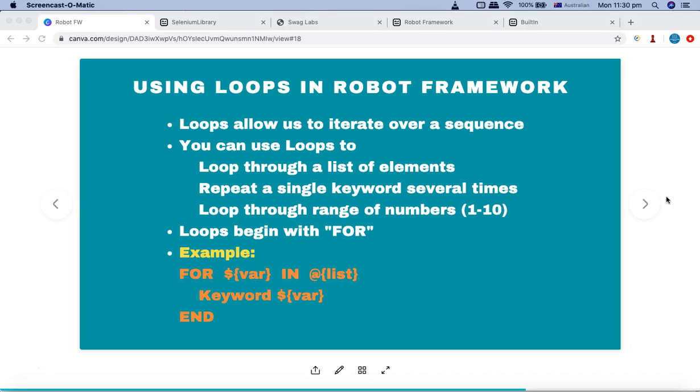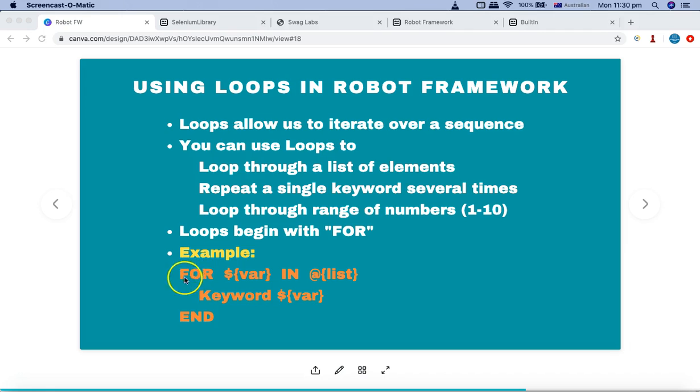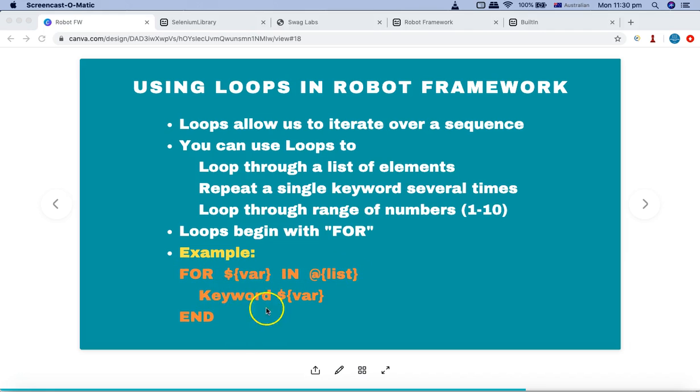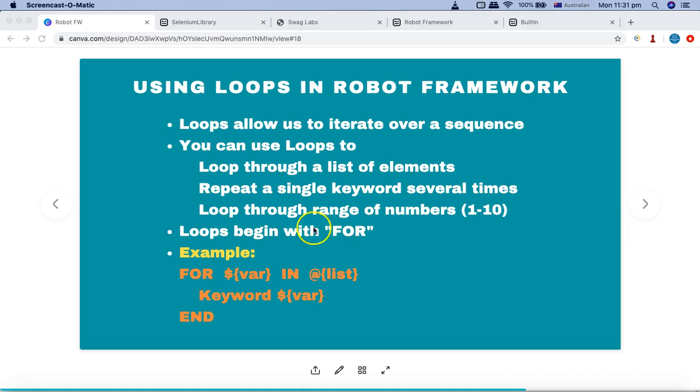In the robot framework you can implement loop, and loop in the robot framework begins with FOR. The sample example is you specify the FOR word, then two spaces, the variable. For example, you specify a certain variable and then IN the list, then it will iterate through the keyword so you can specify the keyword and the END word. That's basically the syntax of loop in robot framework.